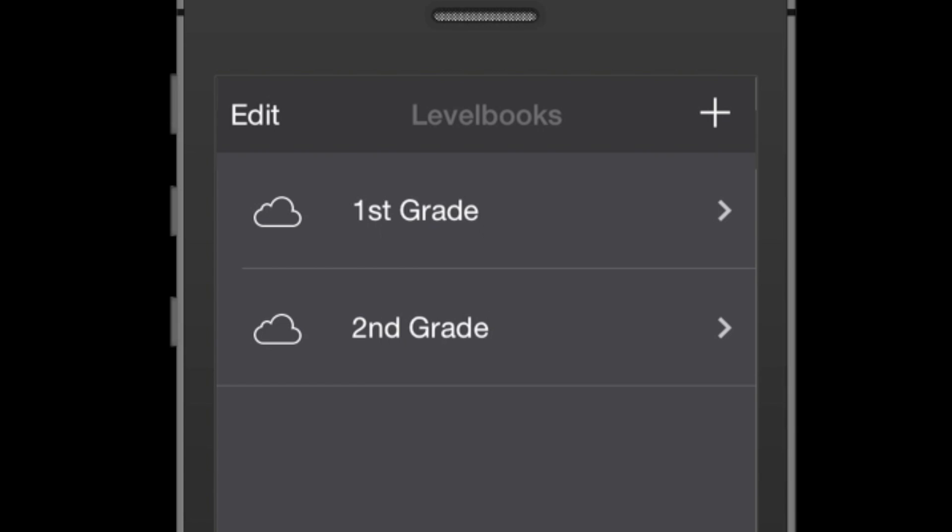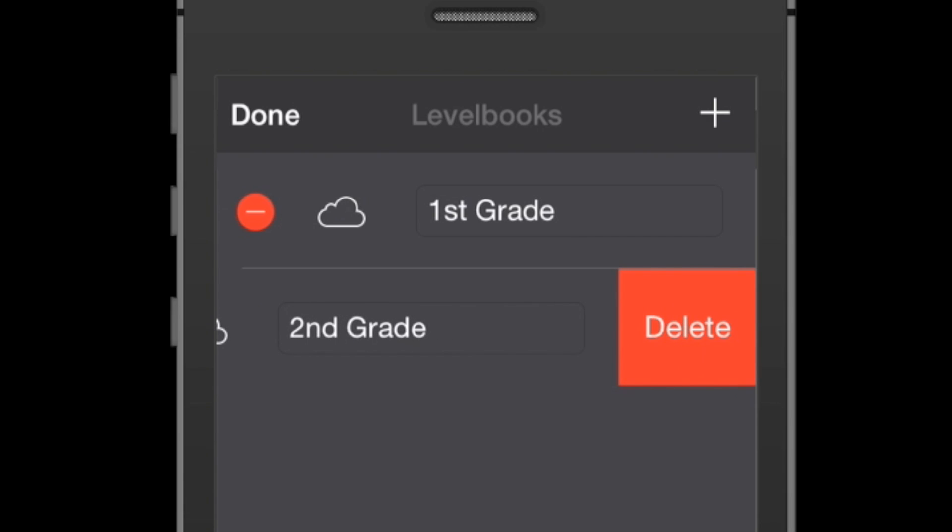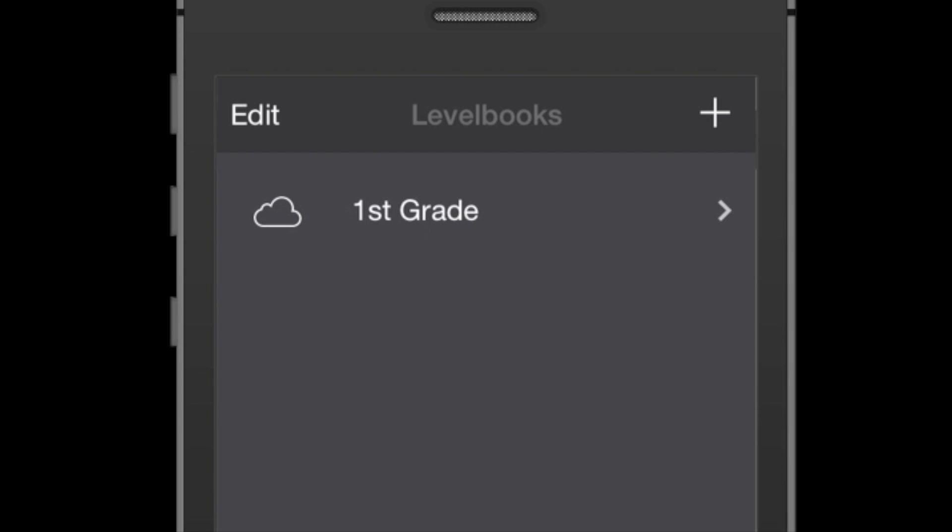You can also delete documents when you're in edit mode by pressing the red circle and then the delete button. Now be careful, once you press delete the second time, that file is permanently gone. Make sure that's what you want before you press that final delete button.